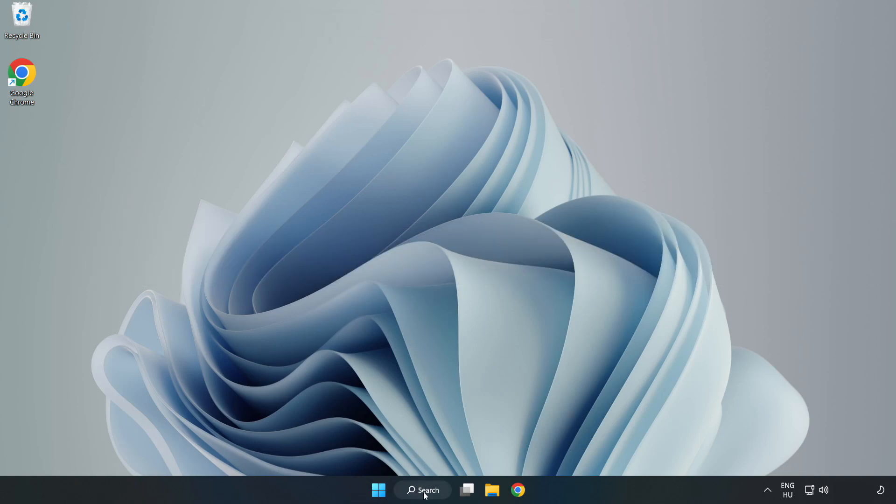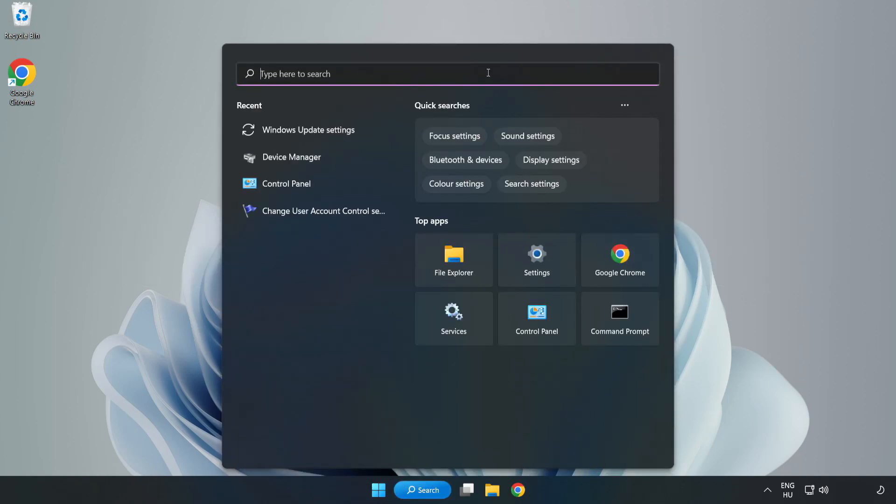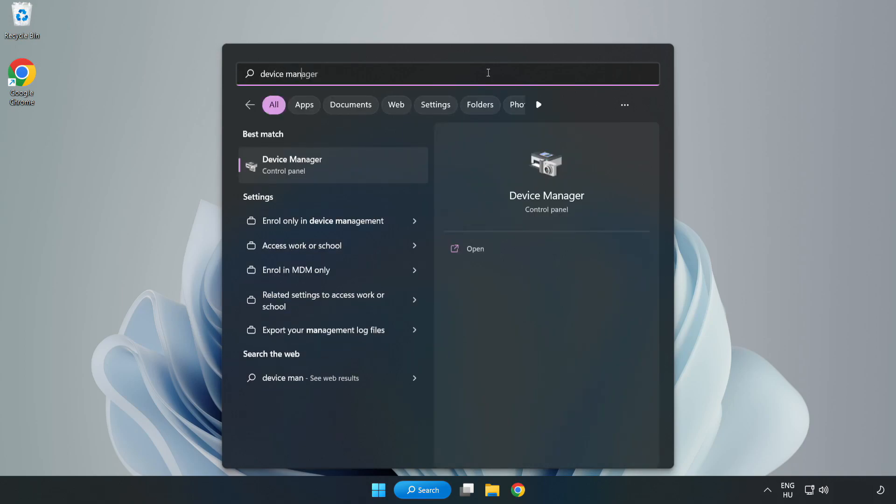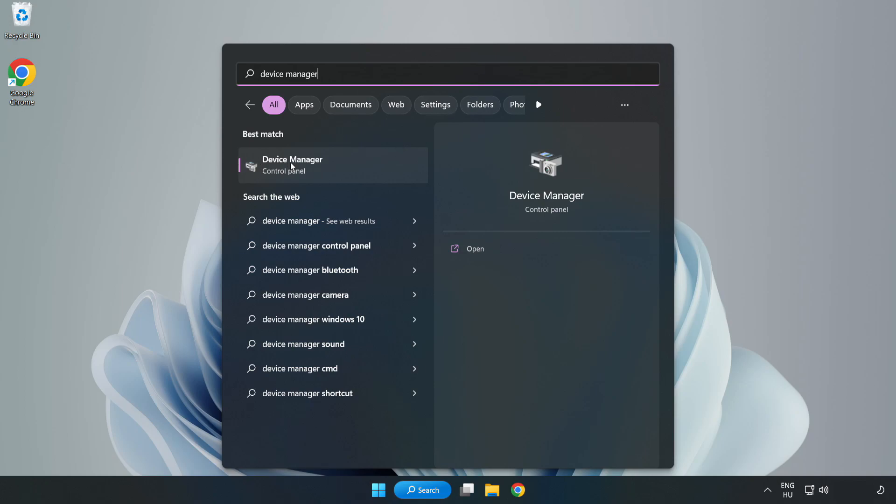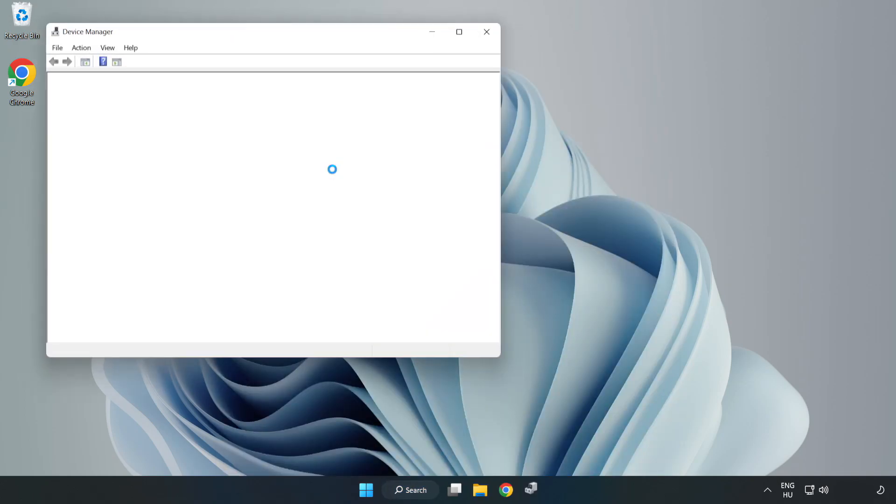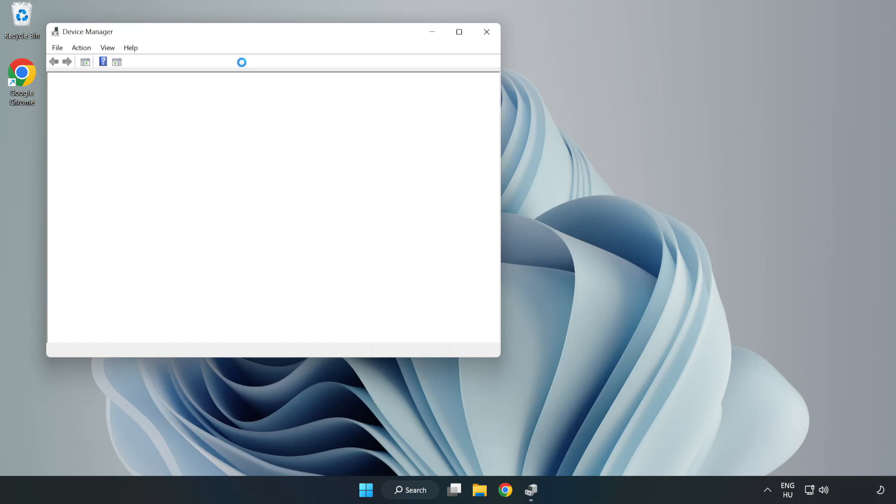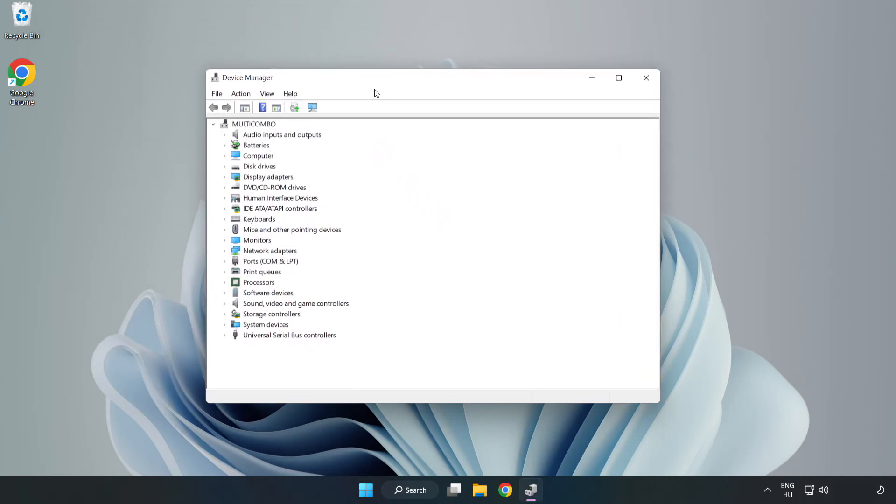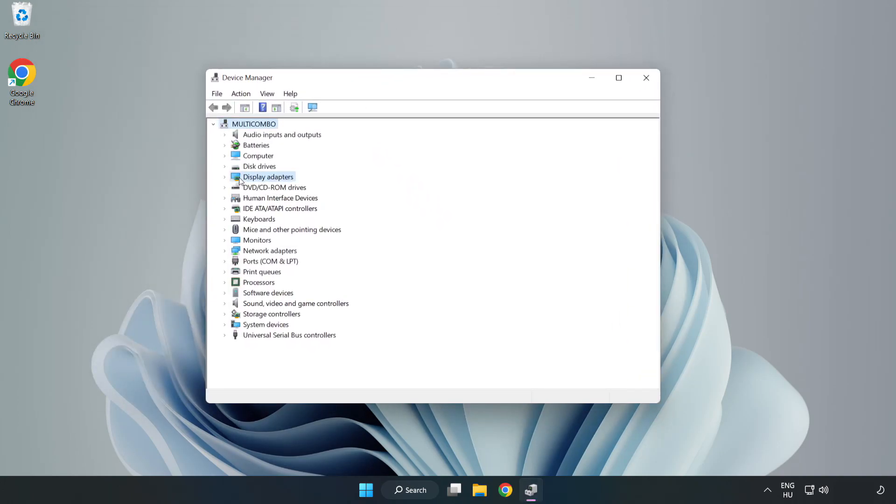Click the search bar and type Device Manager. Open Device Manager and click Display Adapters.